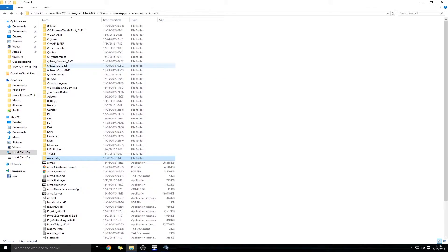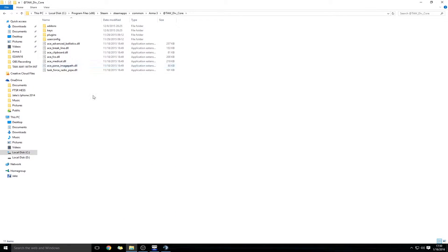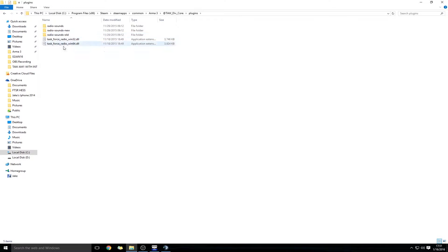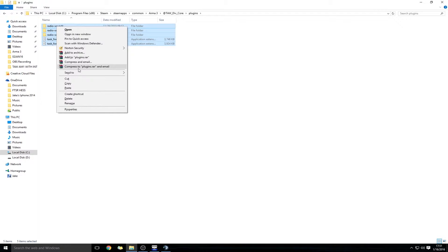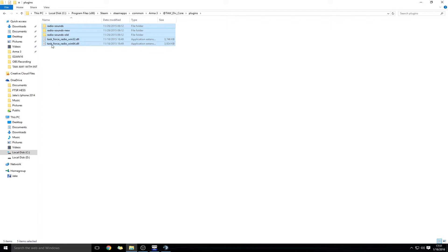Once that's complete, go back into the Taw Div Core folder, go into the Plugins folder, select all the files in there, and copy them.